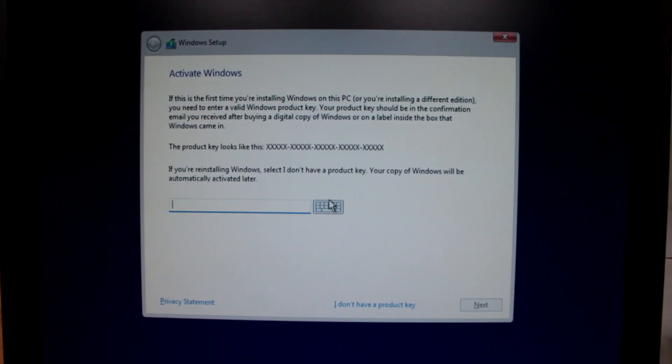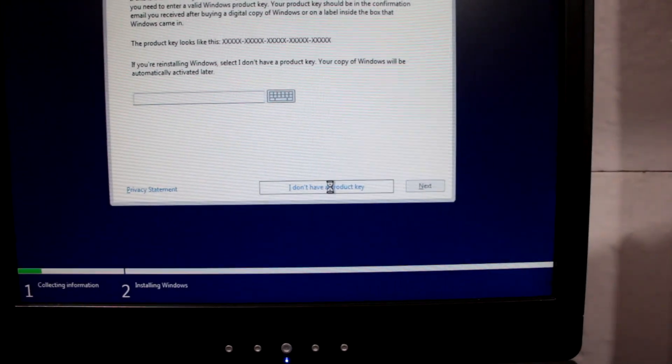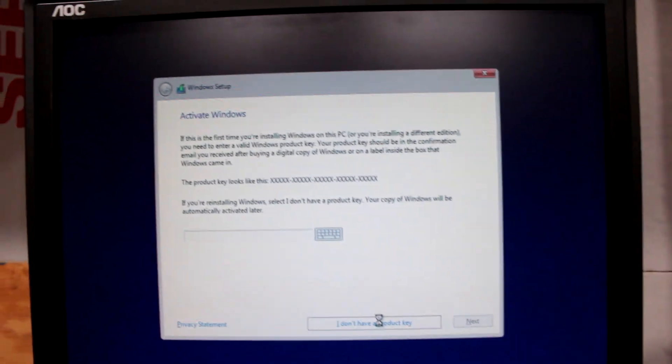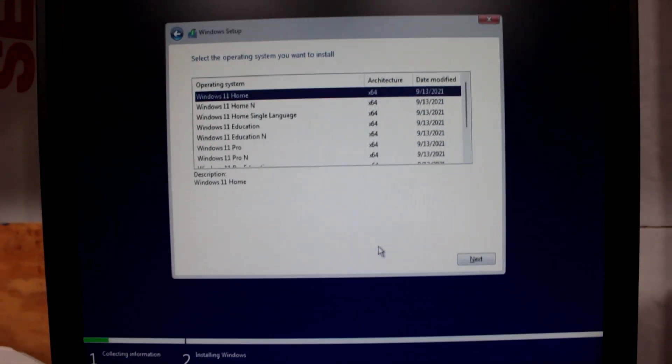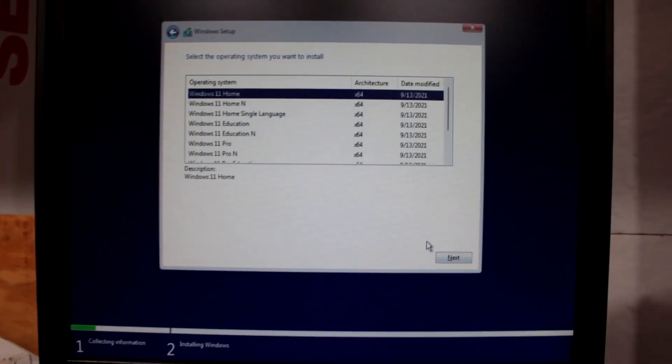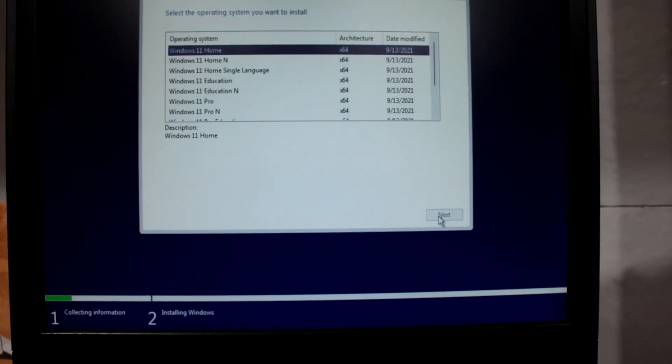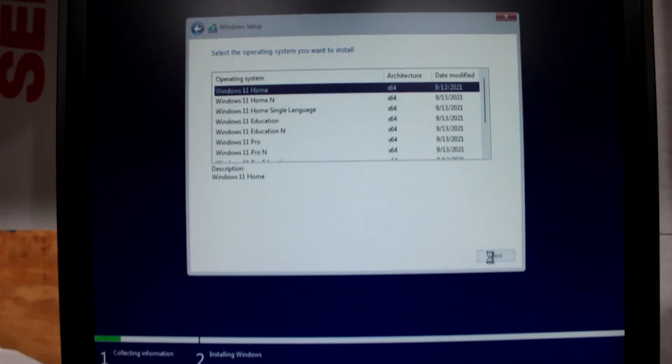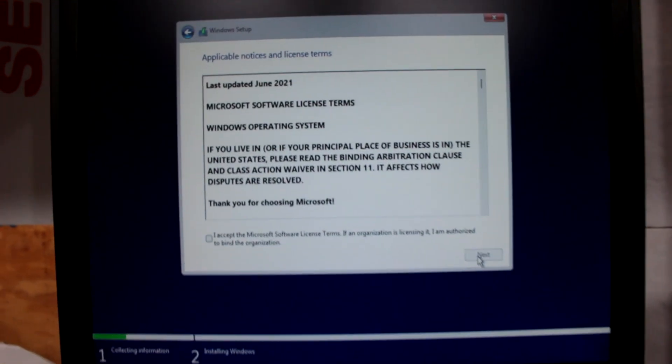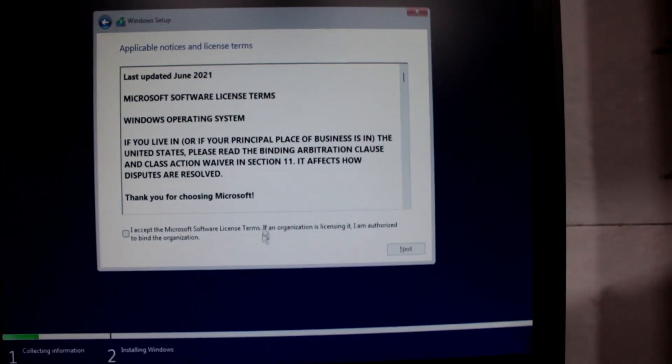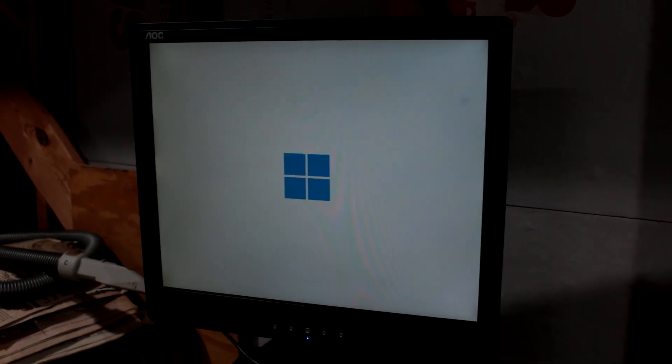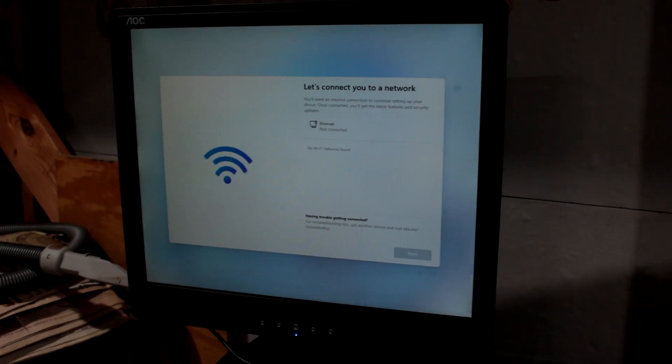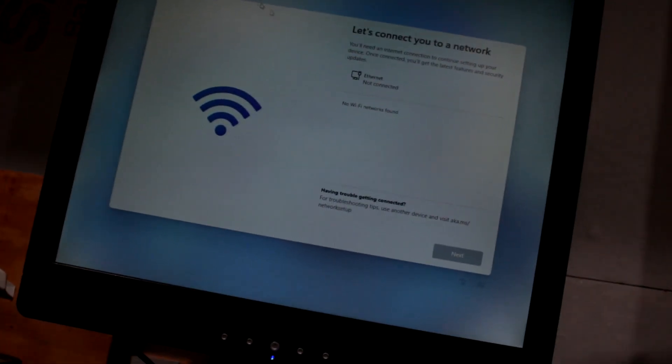Activate Windows. Don't want to do that. Don't have a product key. This is the first time I've done this with the Rufus Bypass, as they call it. Windows 11 Home. This is the screen right here where it will say your system is not compatible. But you can see right there. It goes on to the notices and the terms.